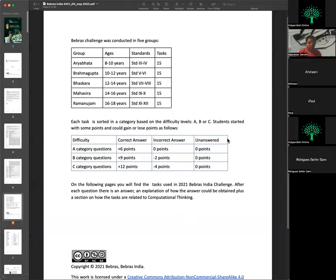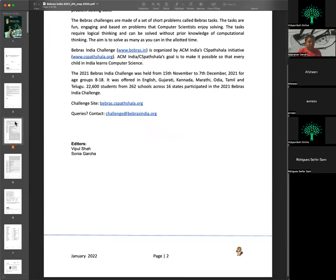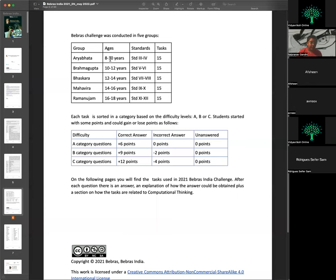In webinars there are multiple age categories: Aryabhatta for ages 8 to 10, Brahma Gupta for ages 10 to 12, Bhaskara for ages 12 to 14, Mahavira for ages 14 to 16, and Ramanujam for ages 16 to 18. Depending on the age, every student will be placed in one group.